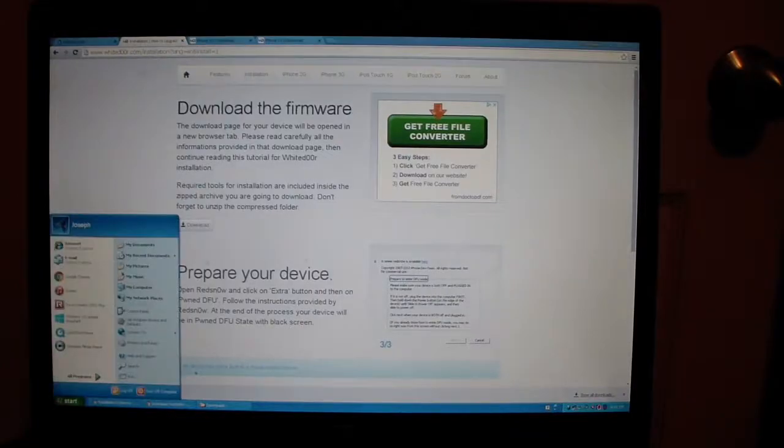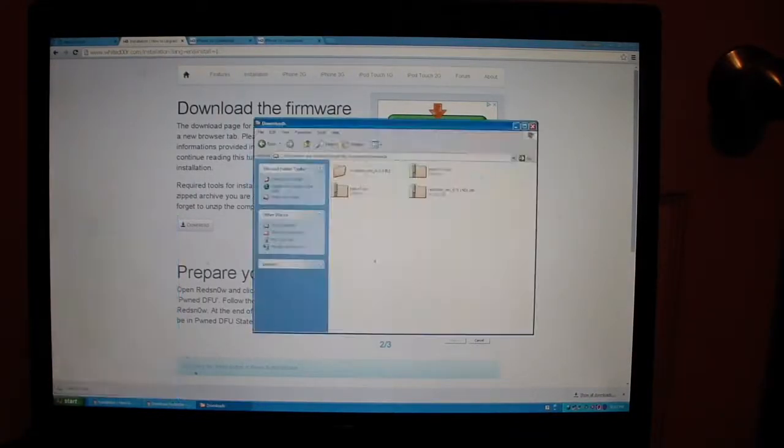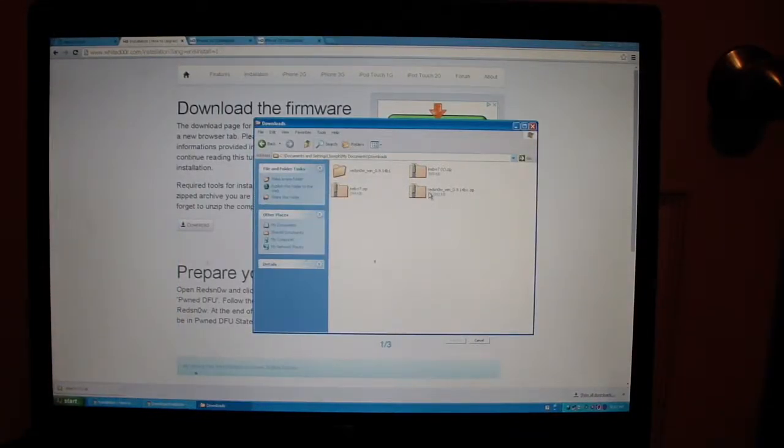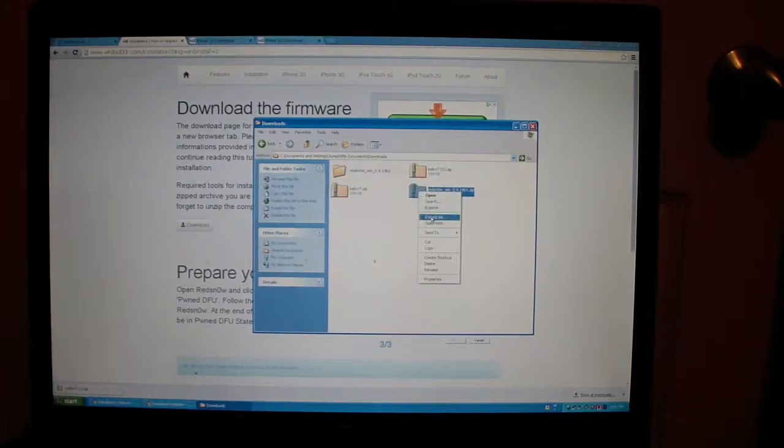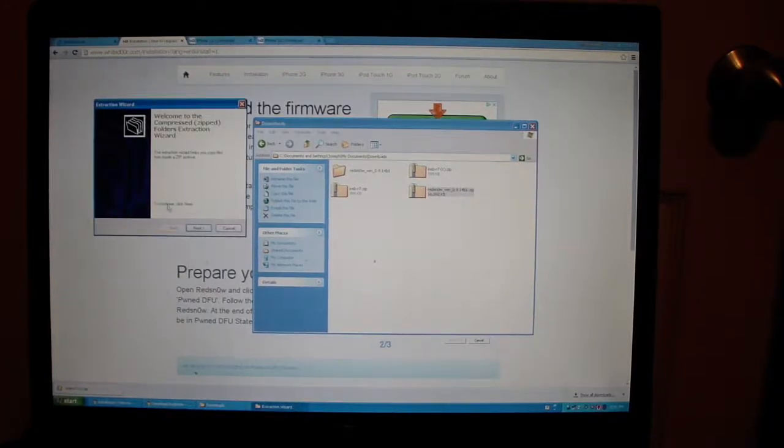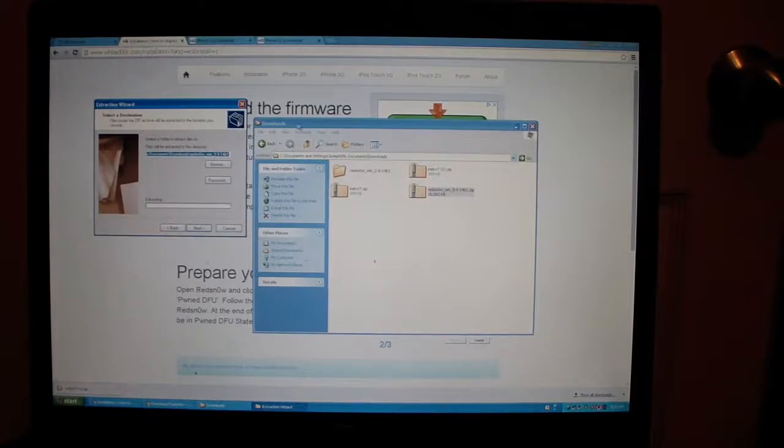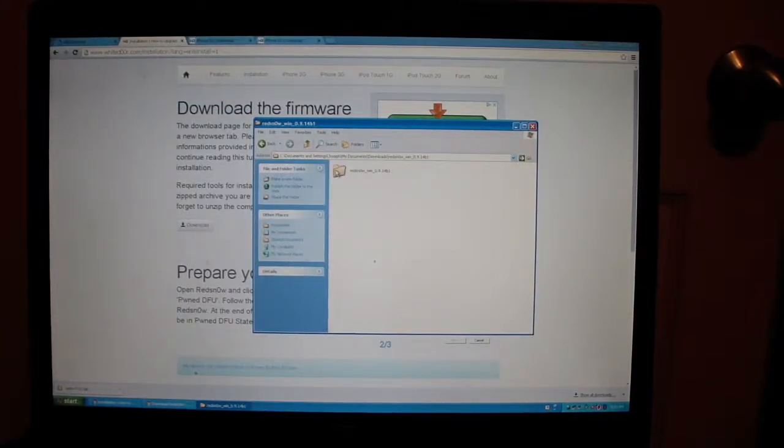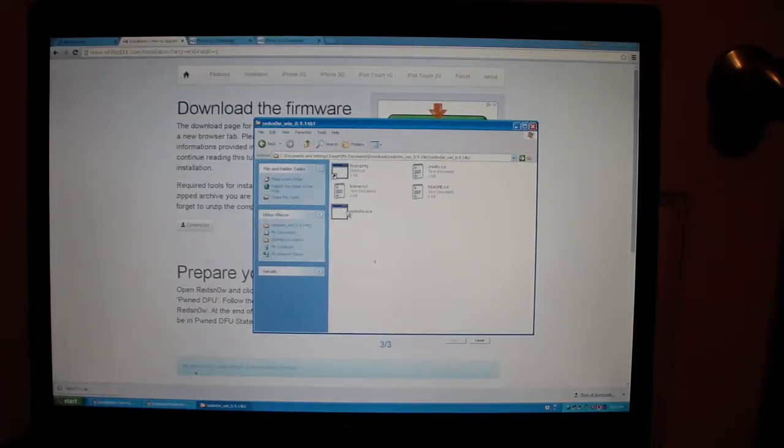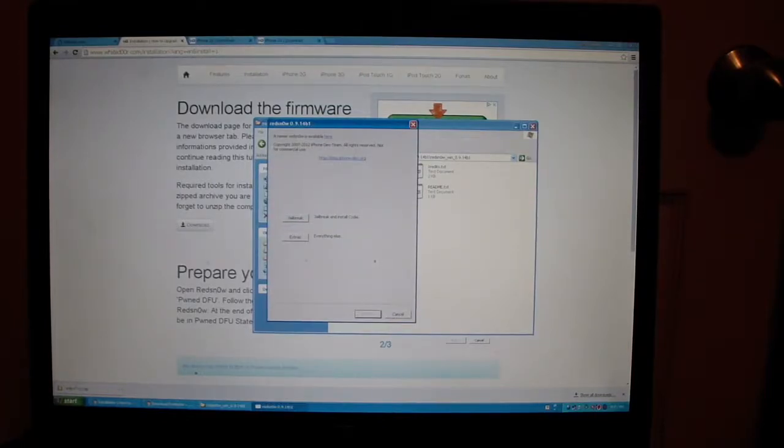Once you have downloaded it, you'll find it in your downloads folder. It'll be a zip file. Right click and click extract all, then next. It should extract in your downloads folder. Now open the folder and then open redsn0w.